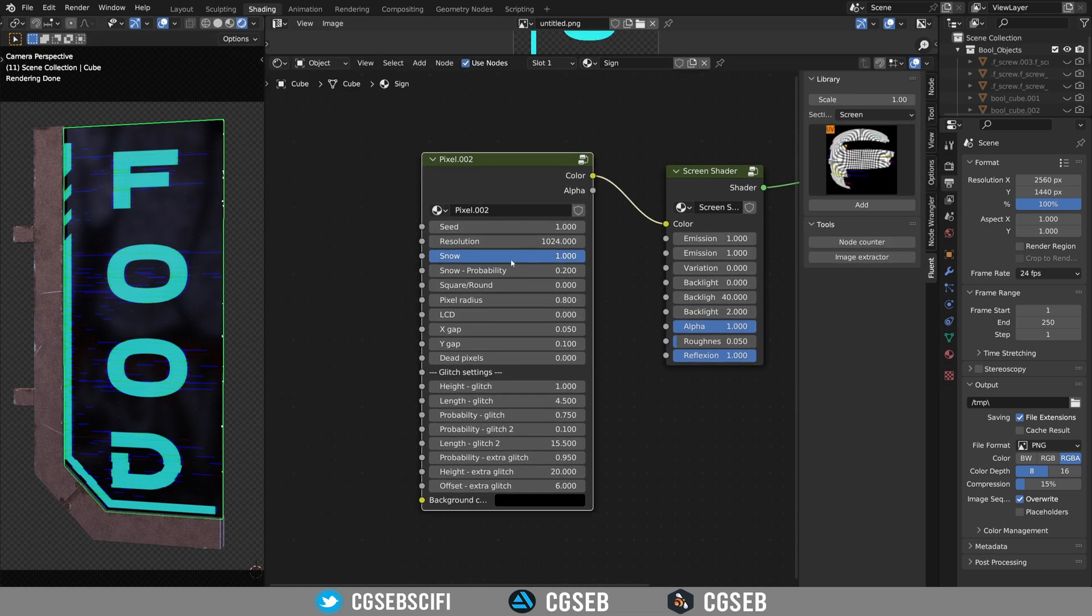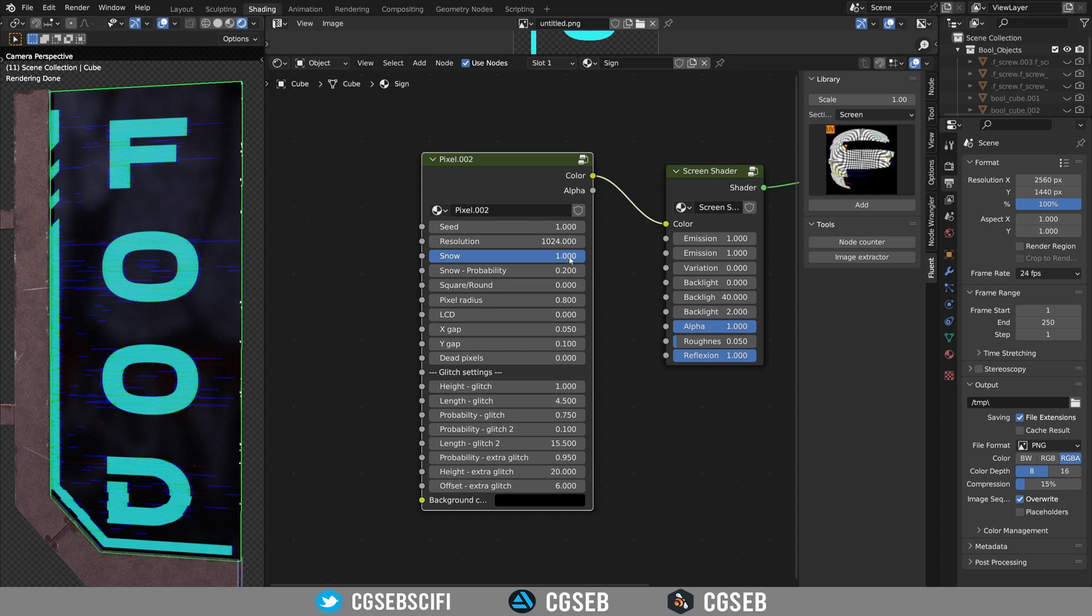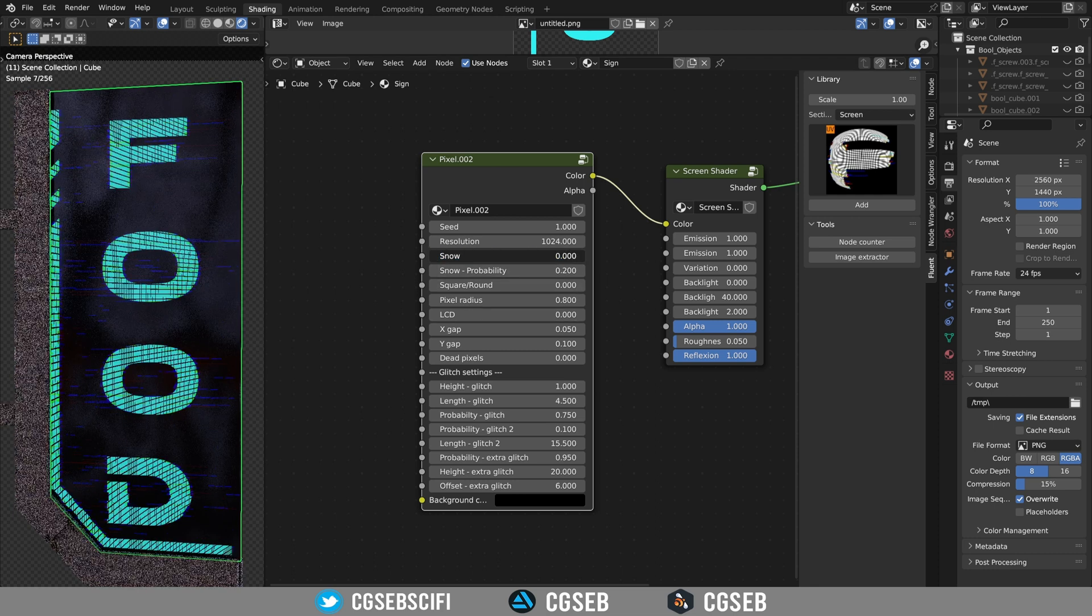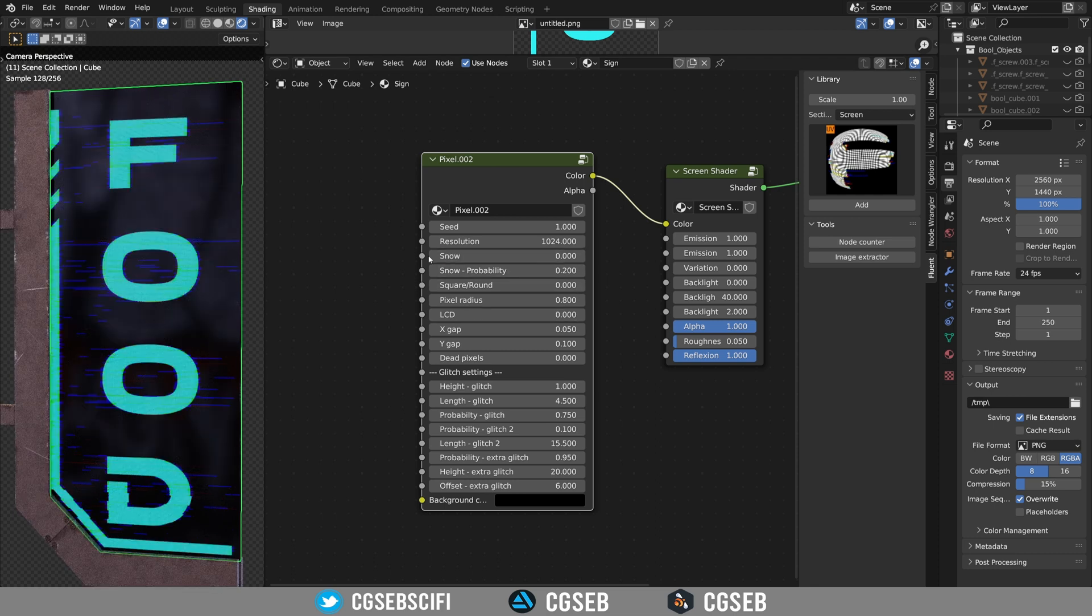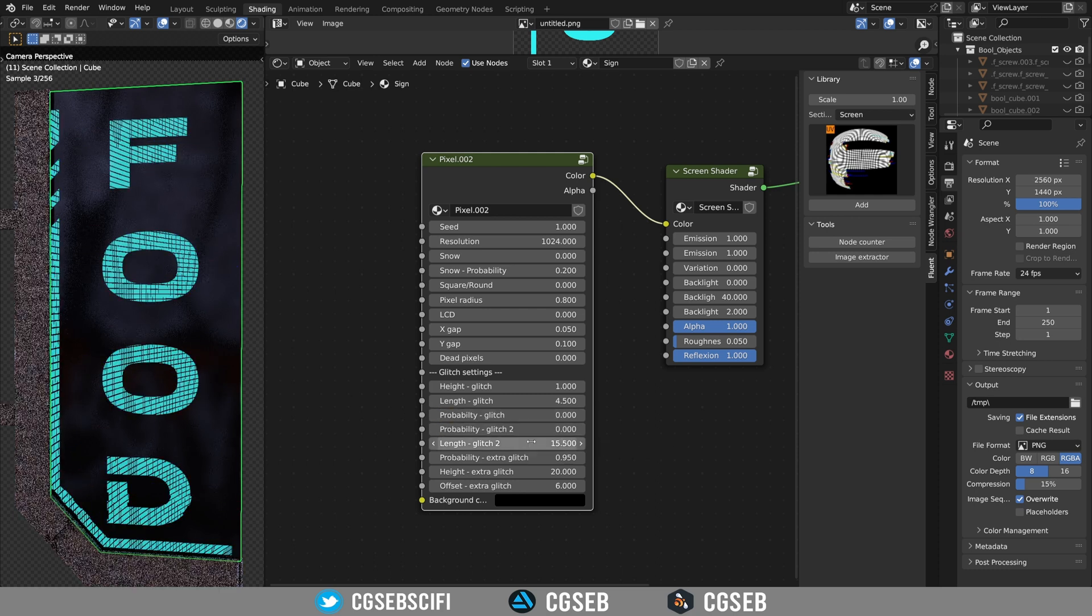By default you have some glitch and some effects that is applied to the image. I will reduce all the glitch to zero because I don't want them in this example.